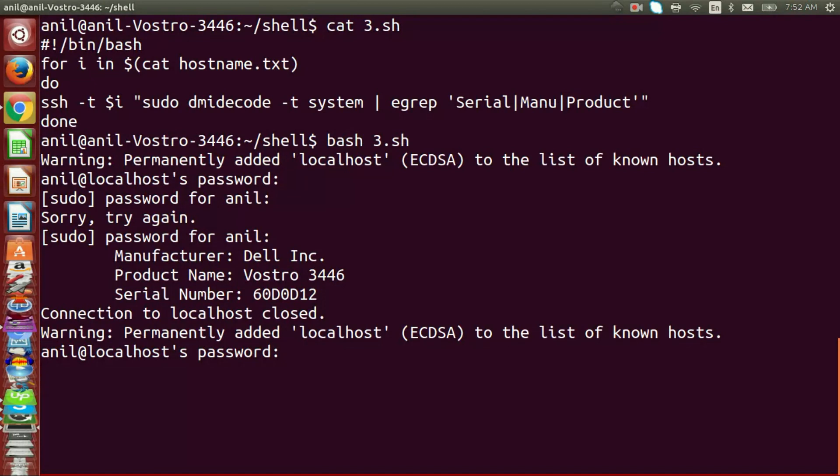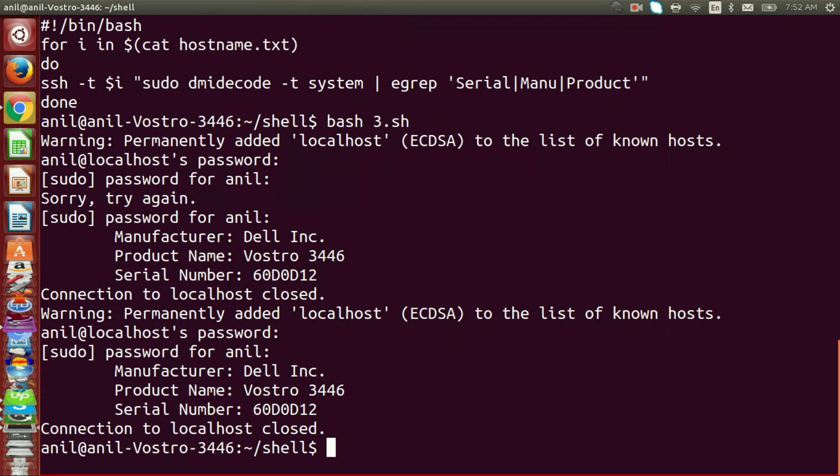Let's execute the script. As you can see, we are able to fetch the serial number of the remote machine.